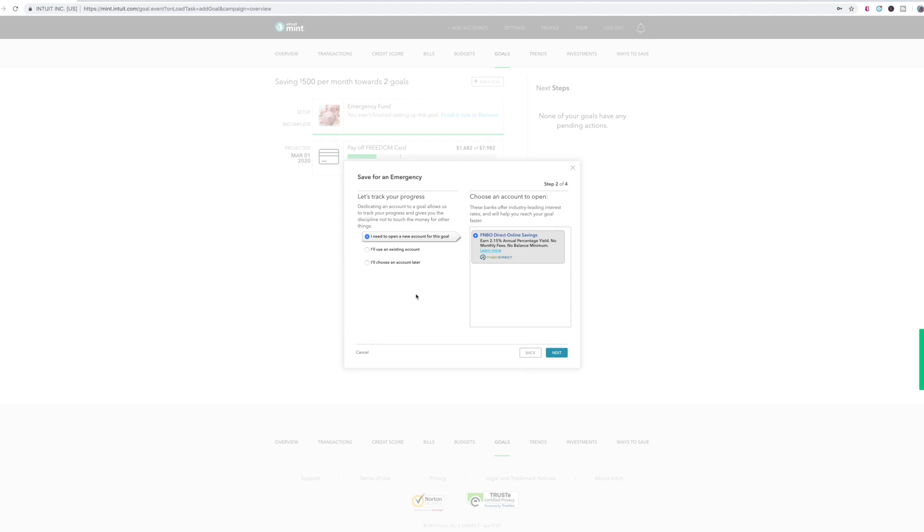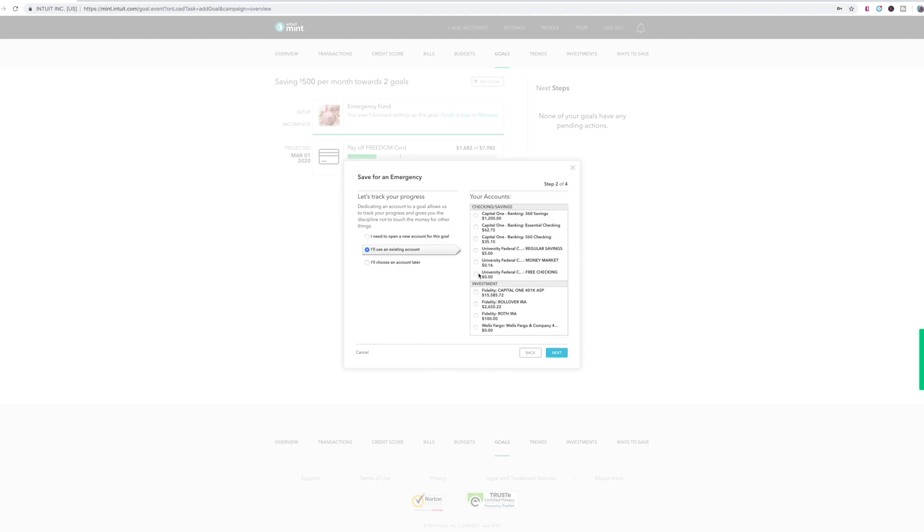So then it's going to ask you if you need to open a new account for this, if you're going to use an existing account or I'll choose an account later. I'm just going to put, I'll choose an existing account. My emergency fund is actually not even on here. So I'm going to add it to this additional savings that I have. And that's the one I'm going to choose.